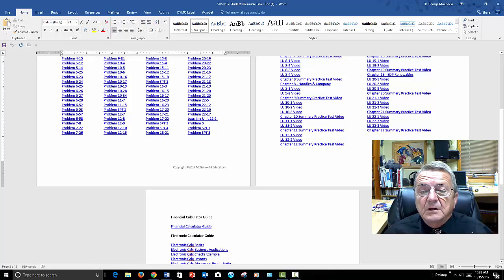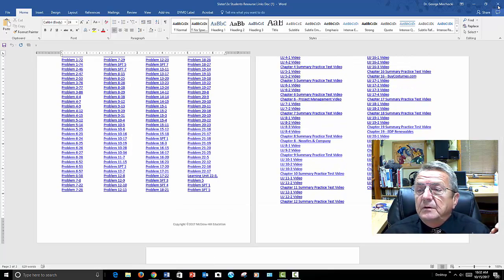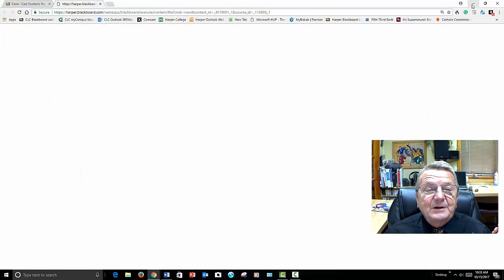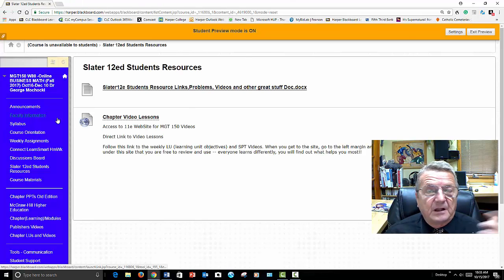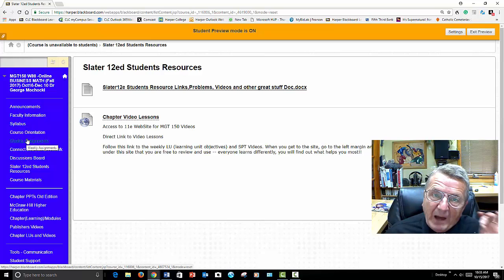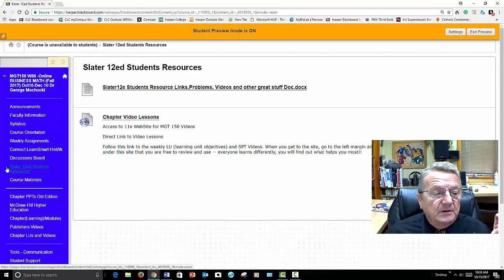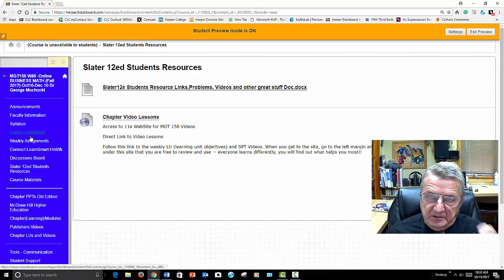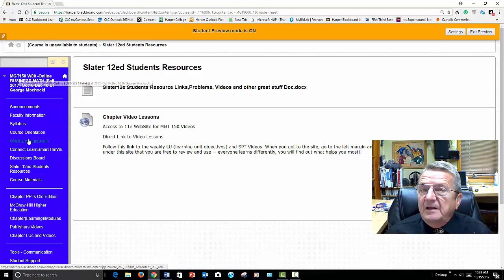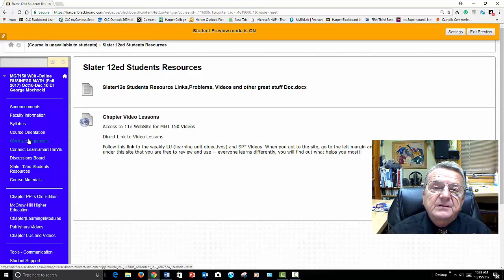Always do practice homework, review the summary, and you'll do very well in this class. Remember: log in, look around, go to your weekly assignments, and buy the book right off the bat — first thing you do. Don't even look around, buy the book. Make sure you get the Slater 12th edition book and get the passcode, and you'll be in sync.